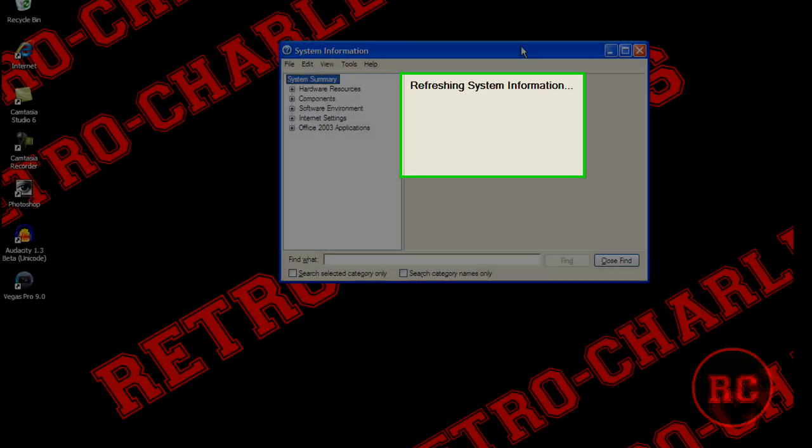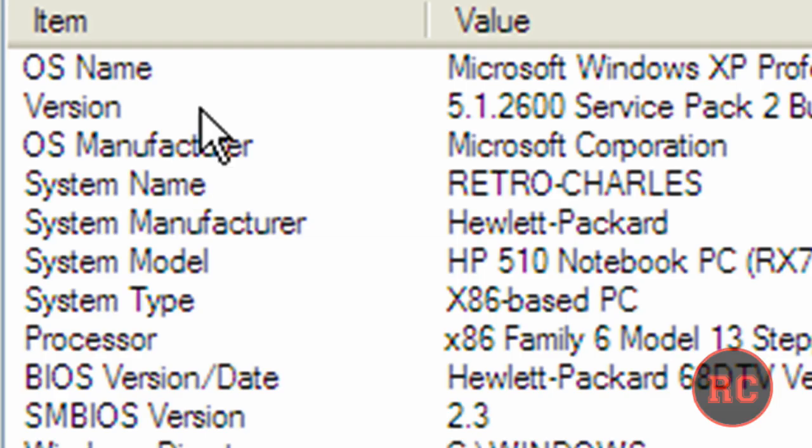A window similar to this will pop out and it'll say 'Refreshing System Information.' Just wait a few seconds and then this will happen.